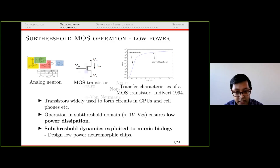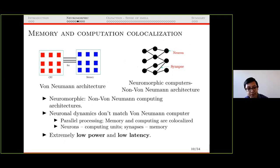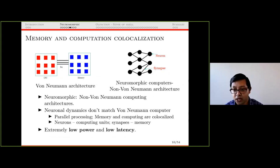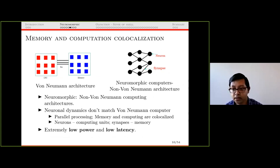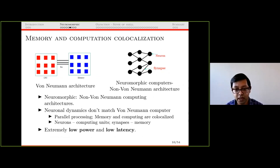Another motivation: the von Neumann computer architecture has the CPU and memory separated by a bus, and that data transfer consumes time and energy. The brain doesn't work this way — it's a non-von Neumann architecture. Neurons are the computing units and synapses are the memory, so memory and computation are co-localized. This also speeds up computation and saves energy because we don't need the bus. Some neuromorphic chips are fully analog, some are mixed-signal, some are digital — with different power consumption levels.